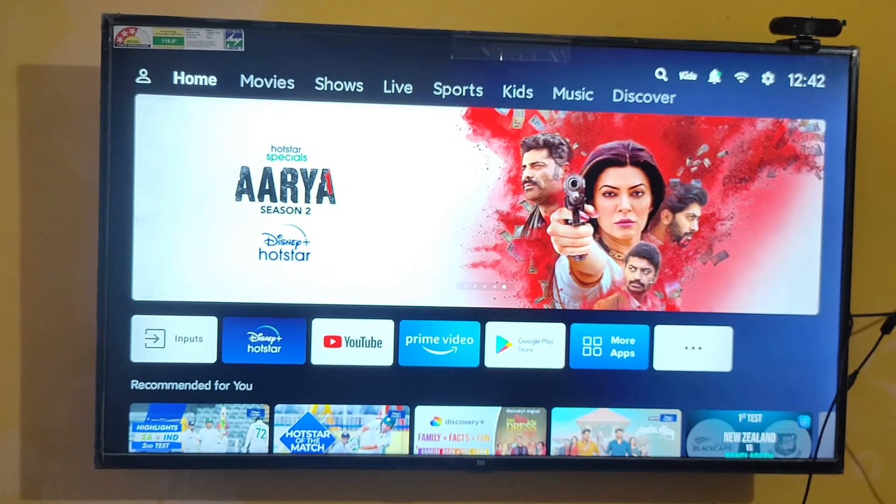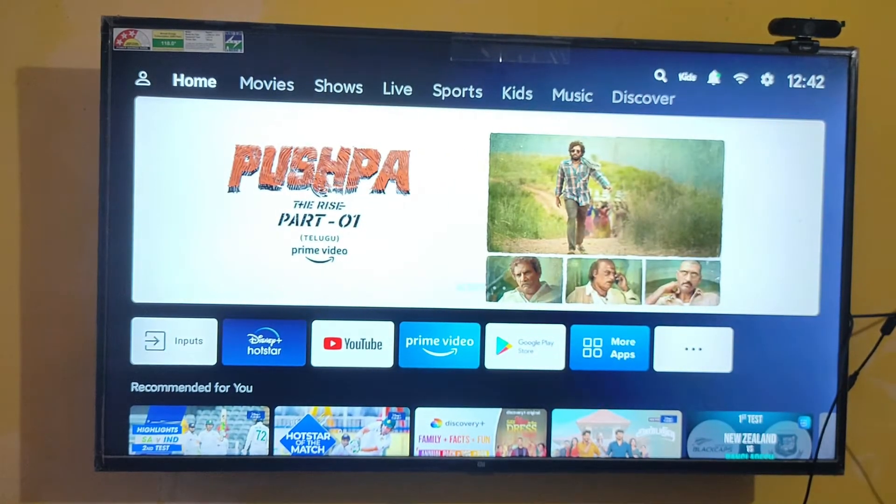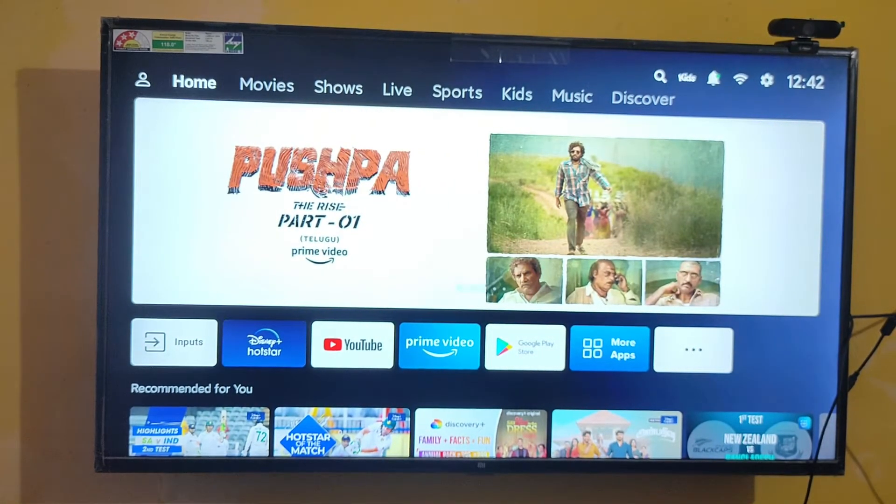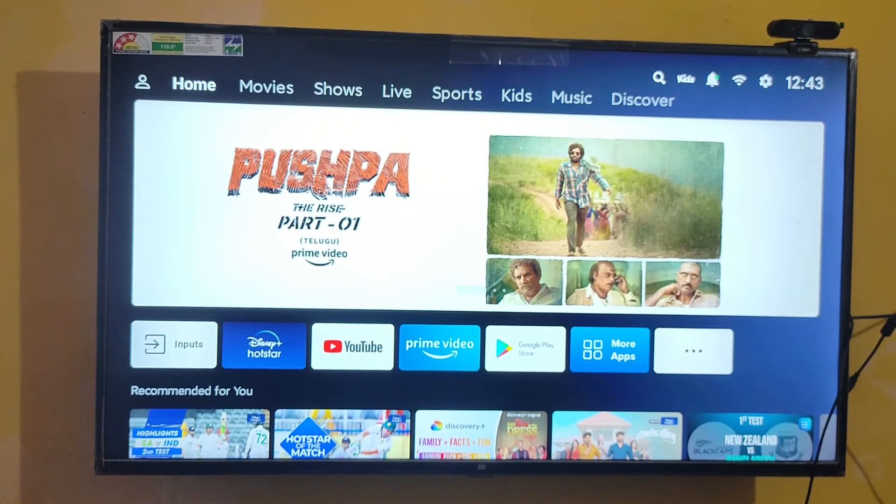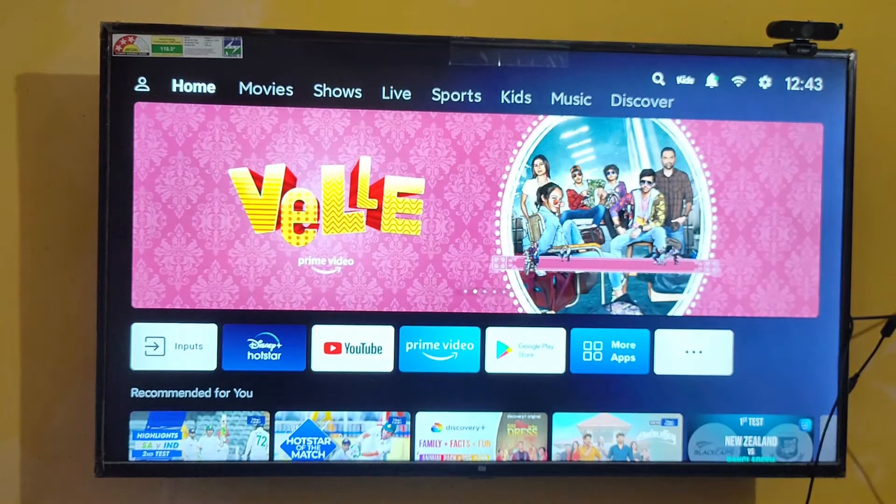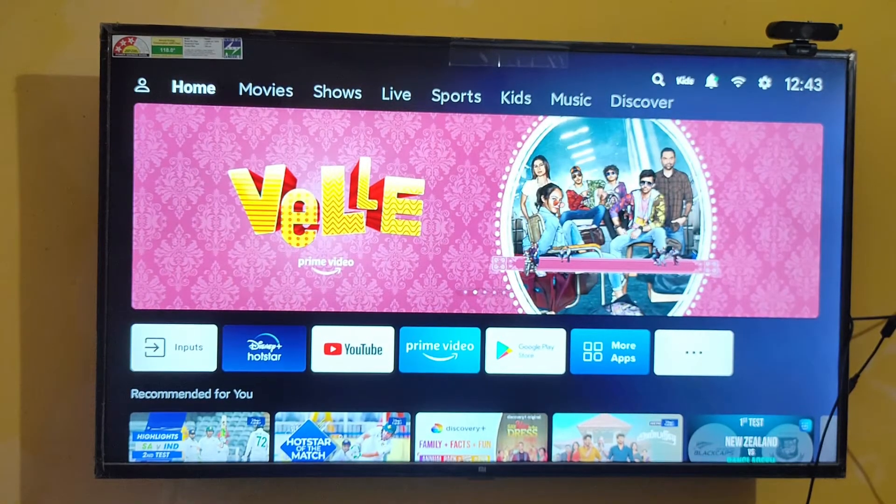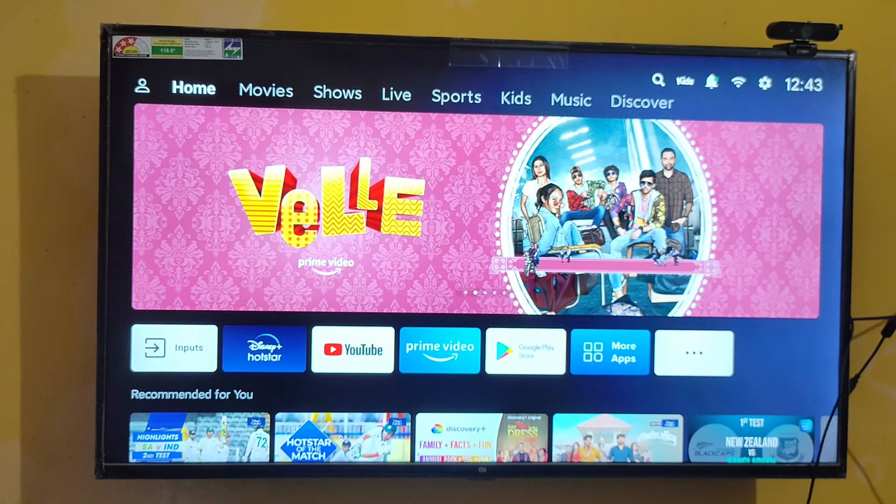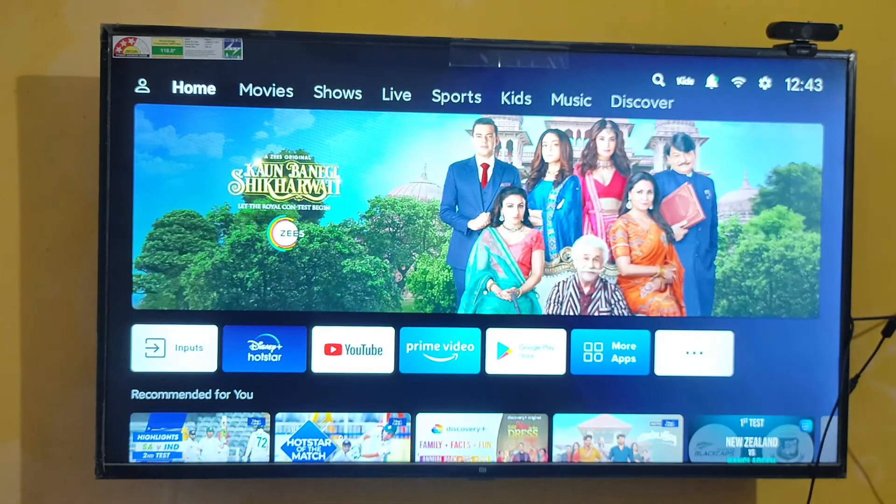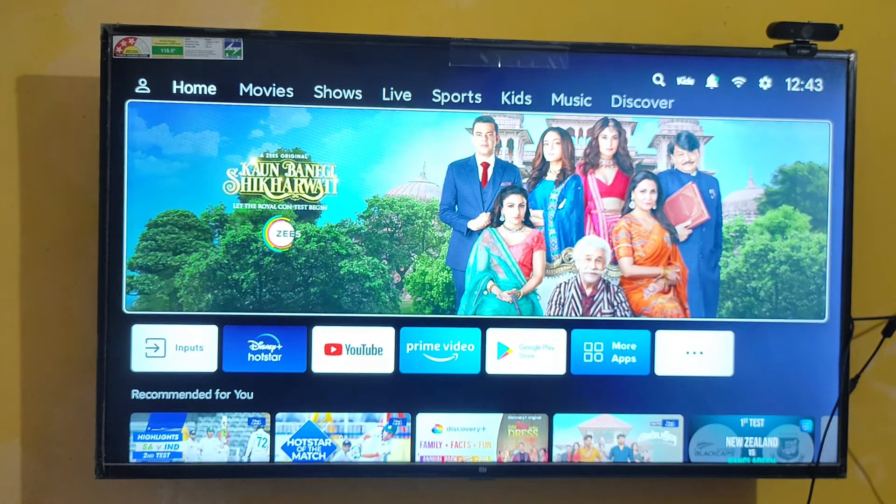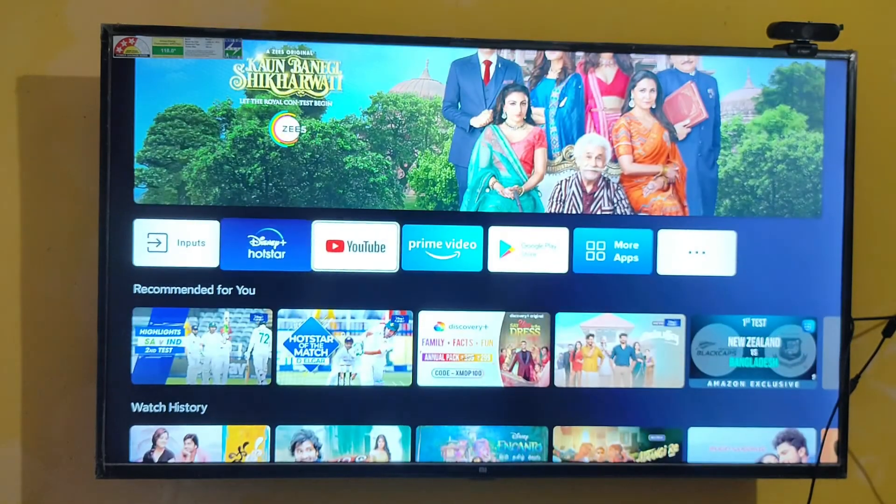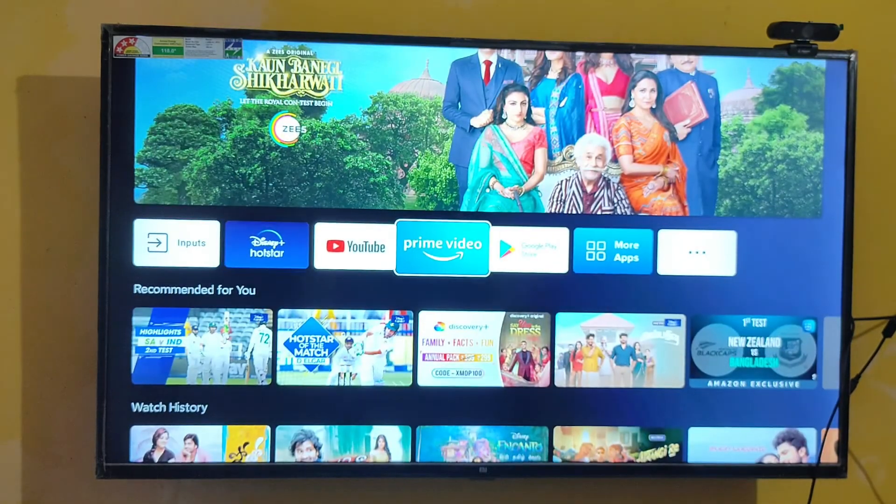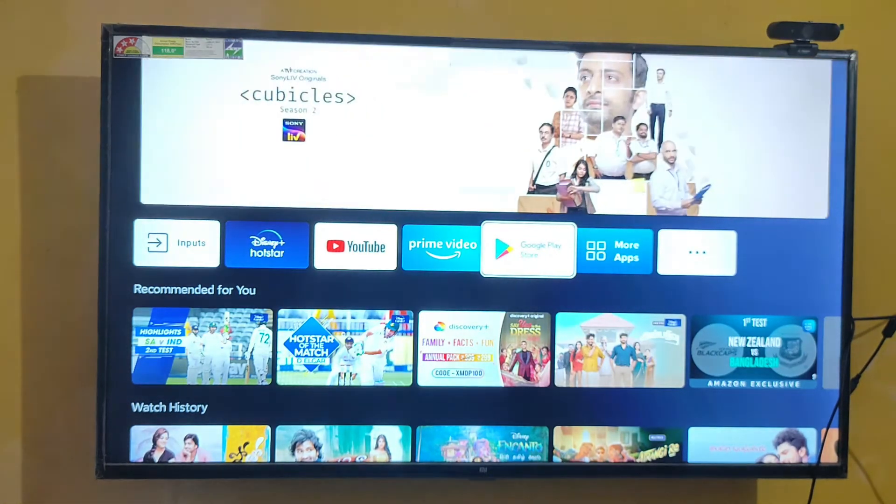Hey guys, welcome back. In this video, you're going to see how to customize the screensaver on your MI TV. You can remove the default screensaver and put whatever picture you want as your screensaver. Let's jump into this video.